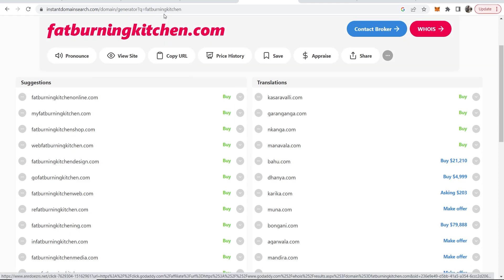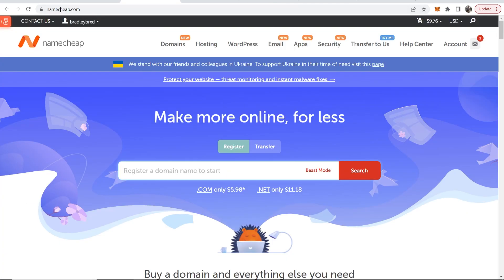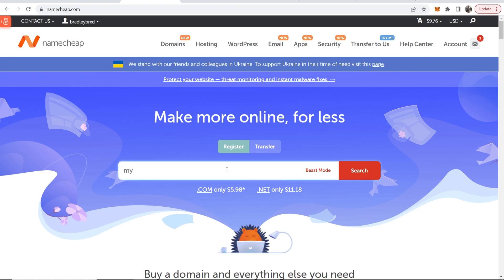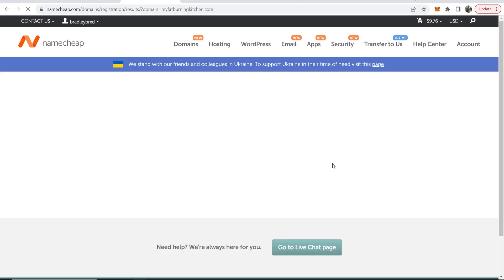So then what I would do is go to a website like namecheap.com and Namecheap is a domain registration company where you can register domains. So now if we type in myfatburningkitchen.com and then click on search, we now should be able to register this domain.